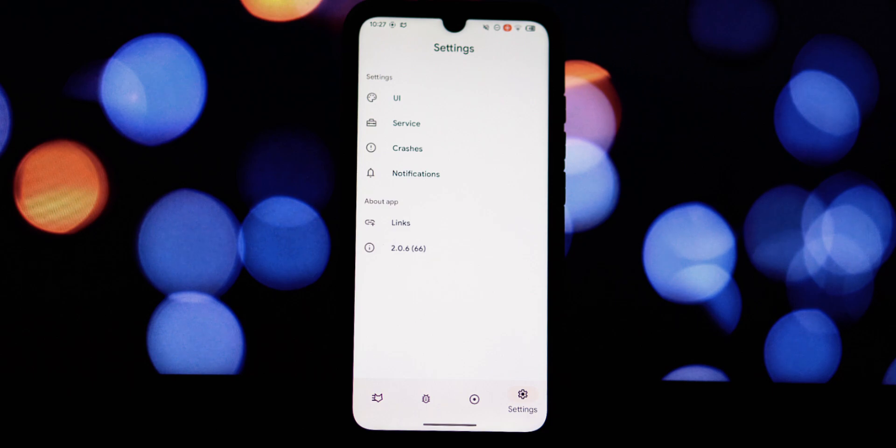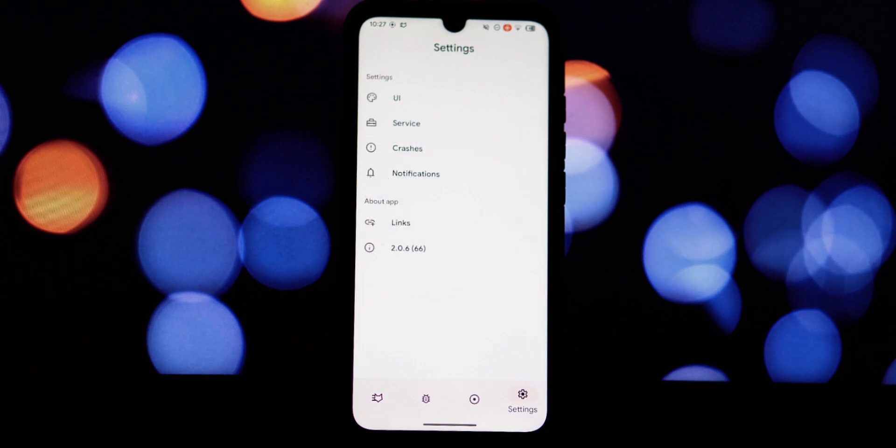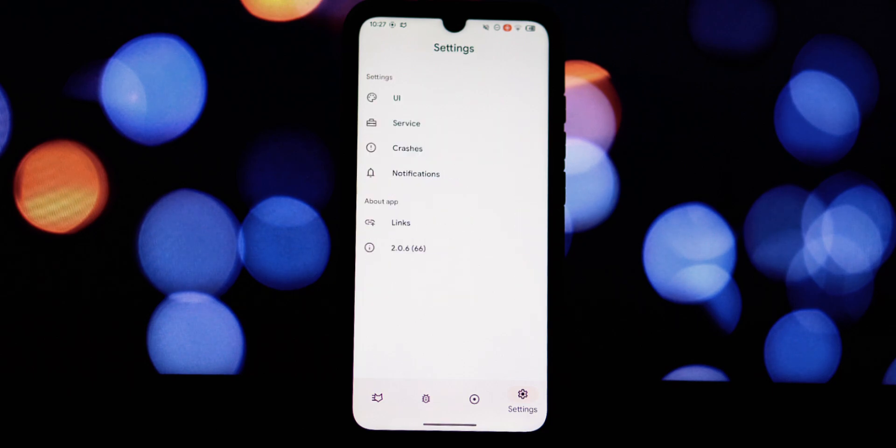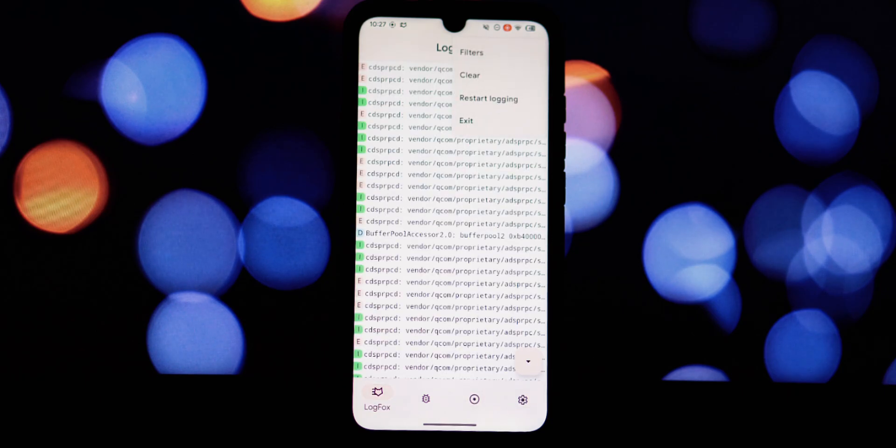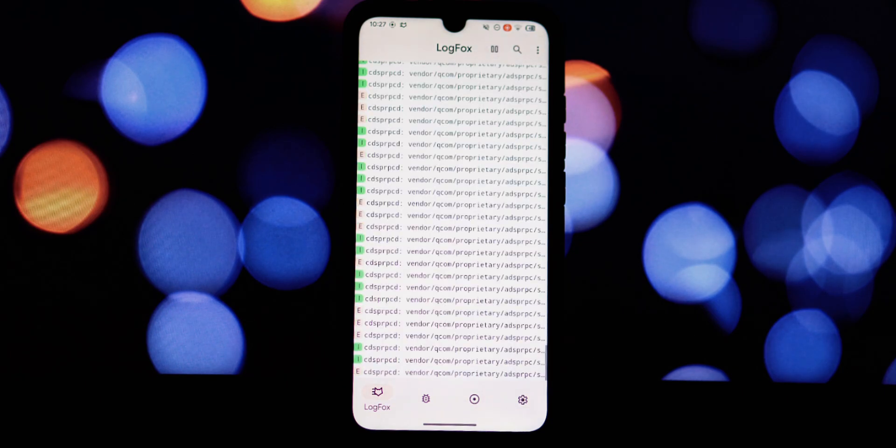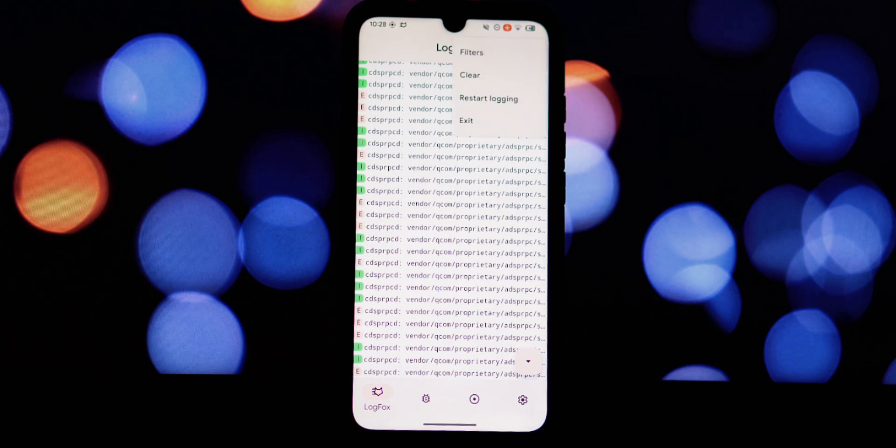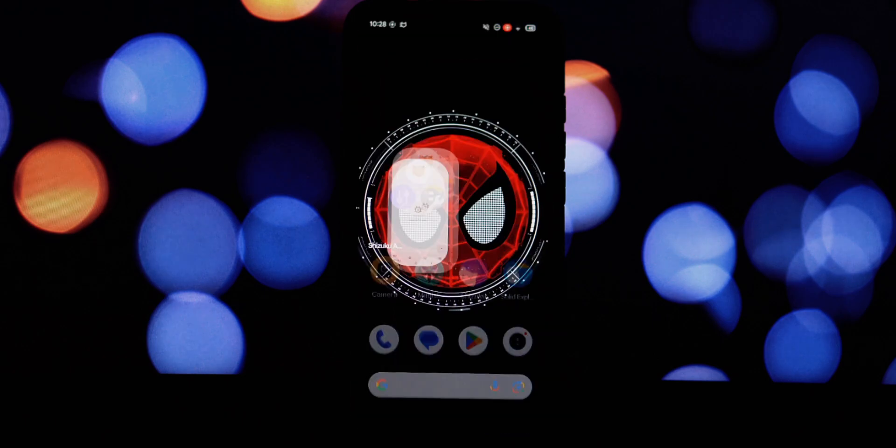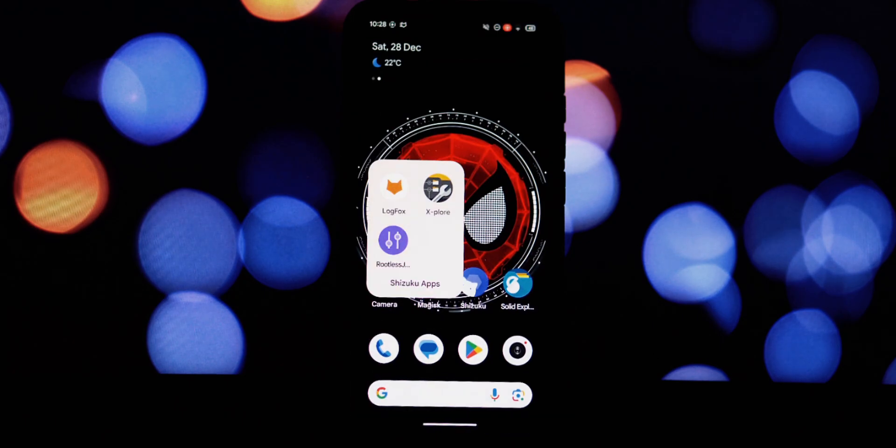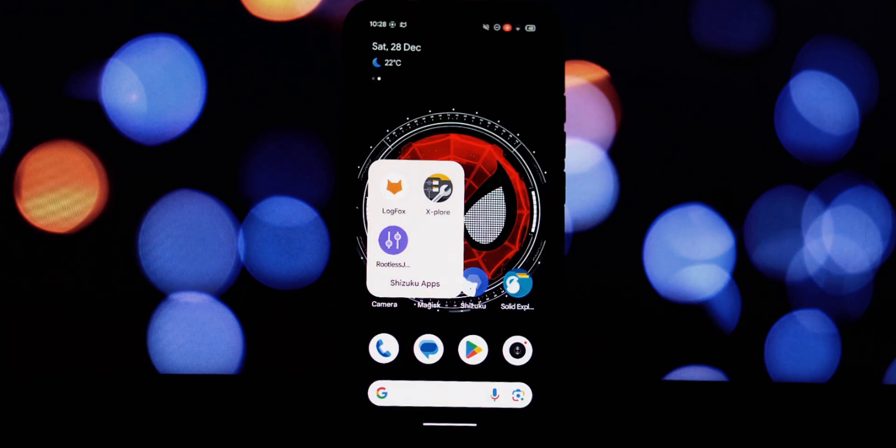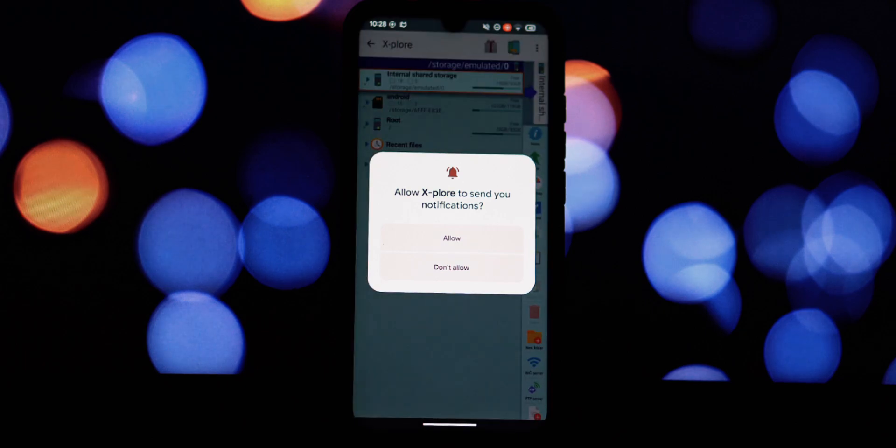This helps you pinpoint and troubleshoot issues quickly. Filter through the vast sea of logs with precision, focus on specific keywords, tags, or severity levels to quickly find the information you need. Next on our list is Explore, a file manager that goes far beyond simply moving files around.